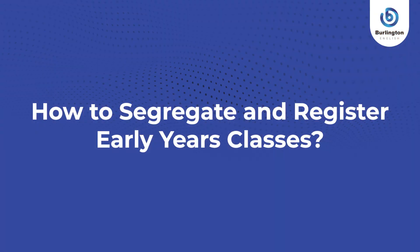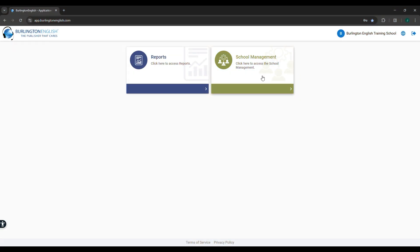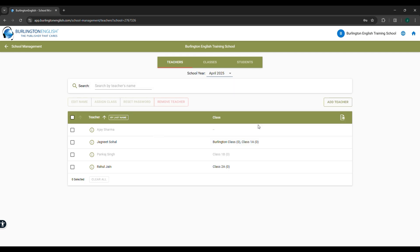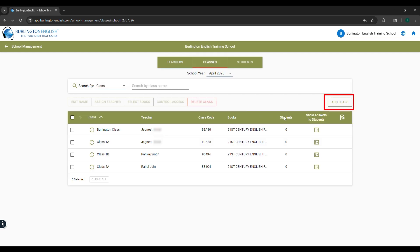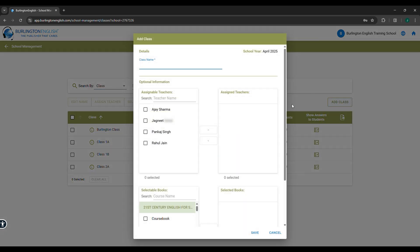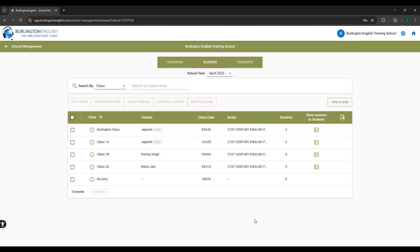How to segregate and register early years classes. Log in to the admin account. Select School Management, click on Classes, select Add Class. Type the class name for nursery. If you have sections, type them as per section names. Click on Save.